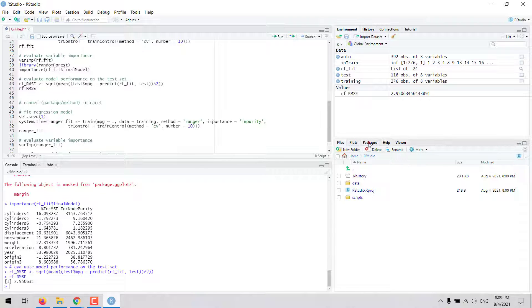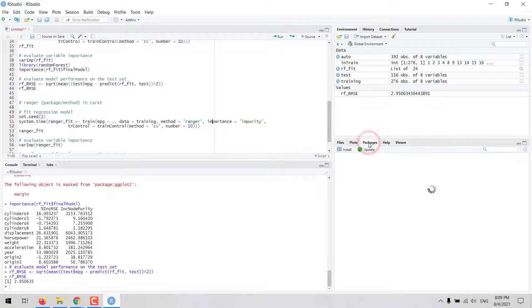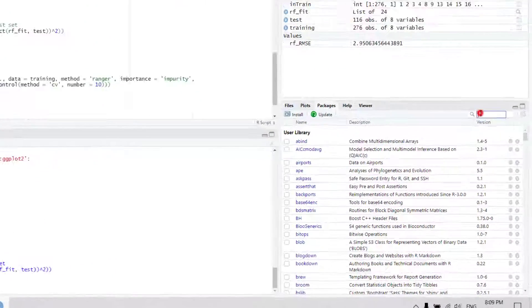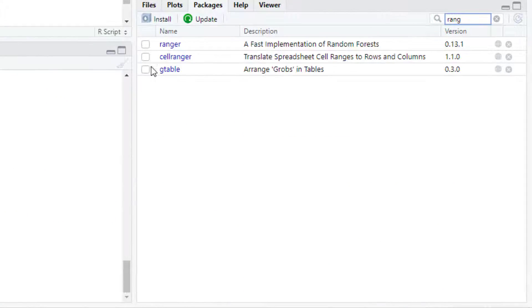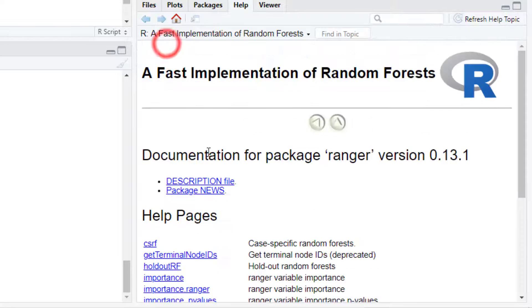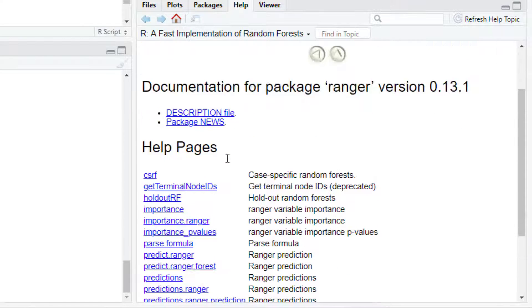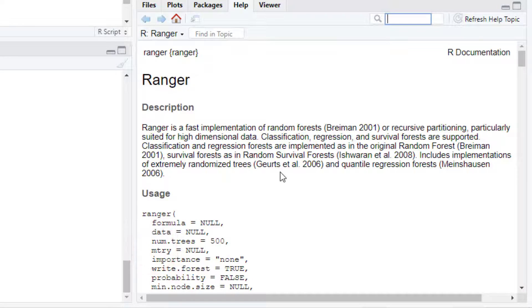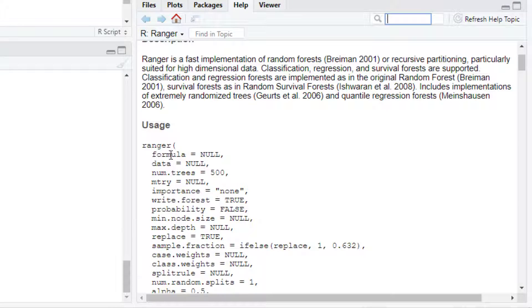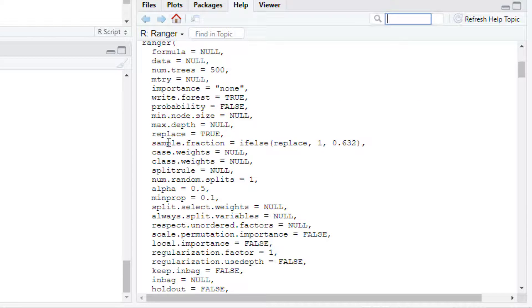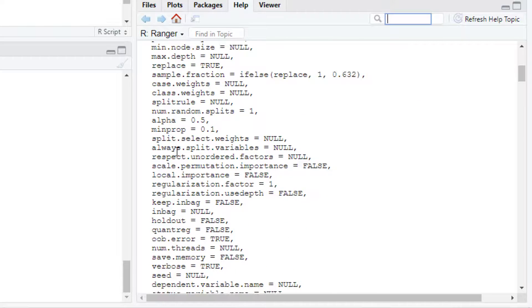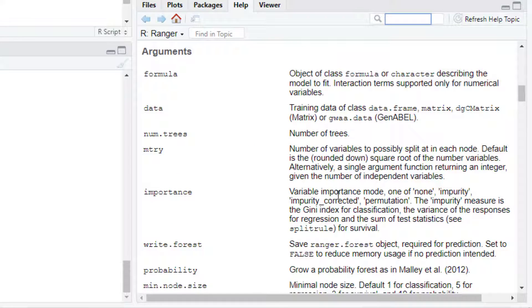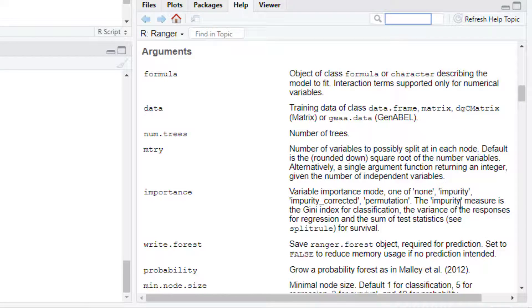If we go to the documentation of the ranger package, and then look for the ranger function, we are going to see the description of each of the arguments in the ranger function. For example, for importance, this is the variable importance mode, and then if we set this to impurity,